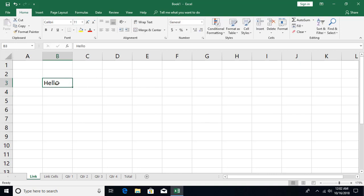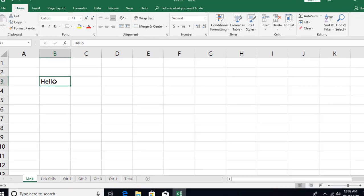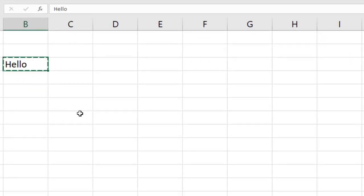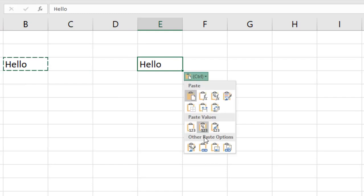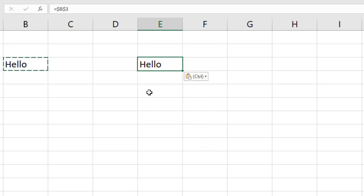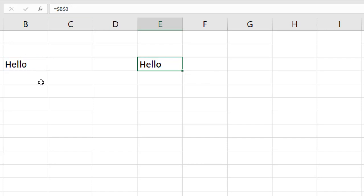I'm going to show you all the different ways. The first way: press Ctrl+C, then Ctrl+V, then press Ctrl, and you'll see an option called 'Paste Link' — or press N as the shortcut. Select that and the link gets created. If you look carefully, this cell has a formula that says equals $B$3, meaning it's absolutely referencing that cell.